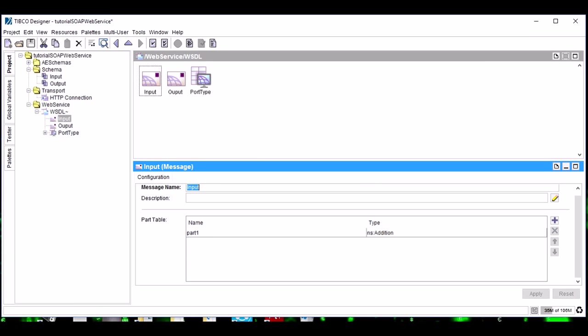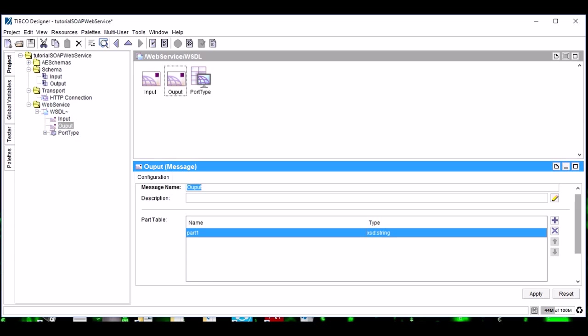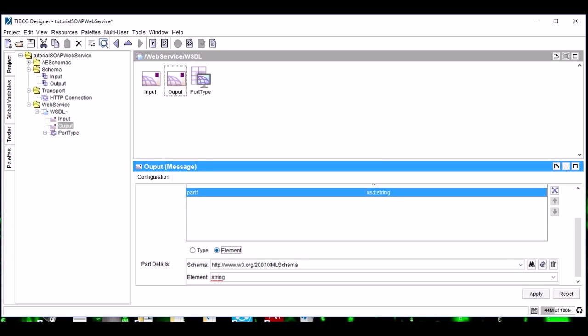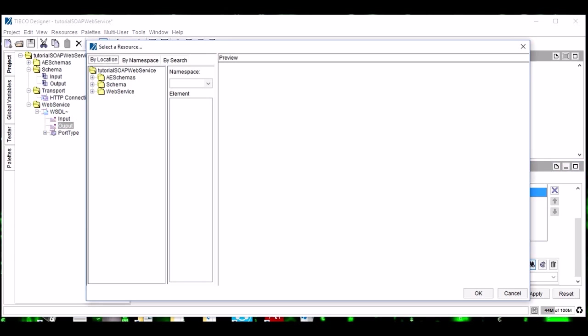I have configured the input schema. In a similar way, make it as Element and now I will configure the output schema.